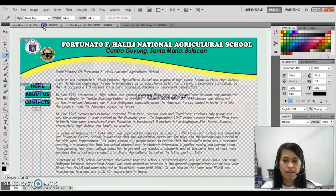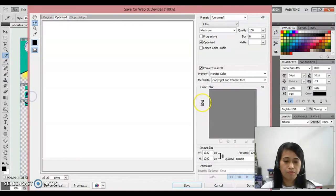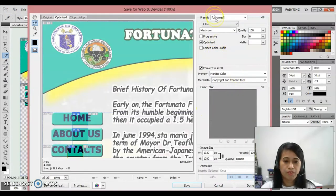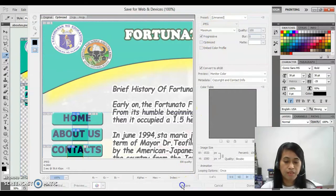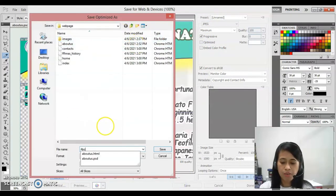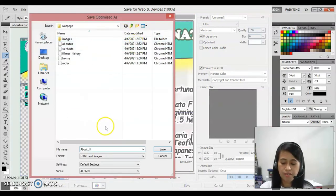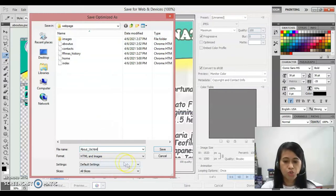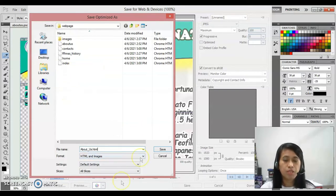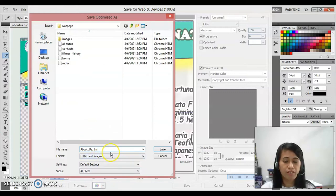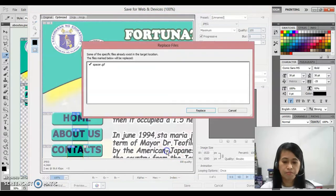For the last one, file, save for web. So this should be progressive, save, and that is about us.html. Make sure what will be the file or the text that you have encoded to your slicing option that should be encoded as well to your file name, so it should jive and match, and click save, replace.